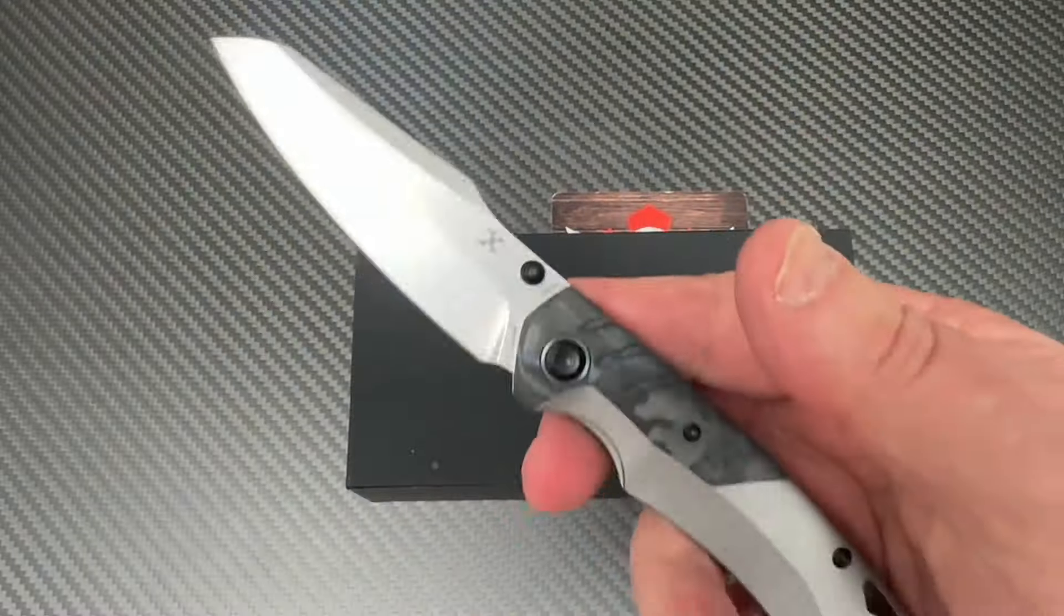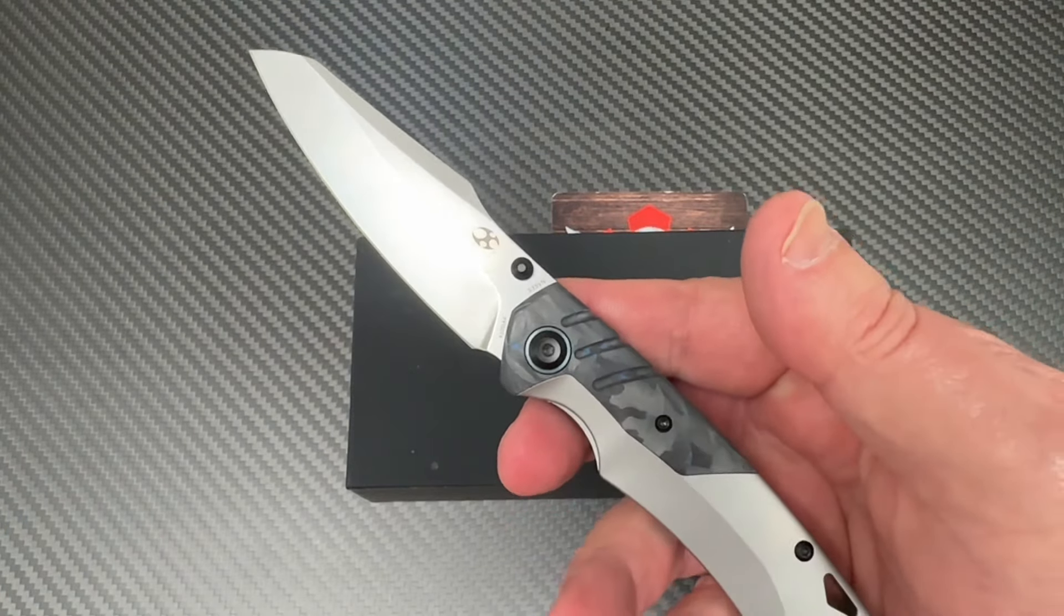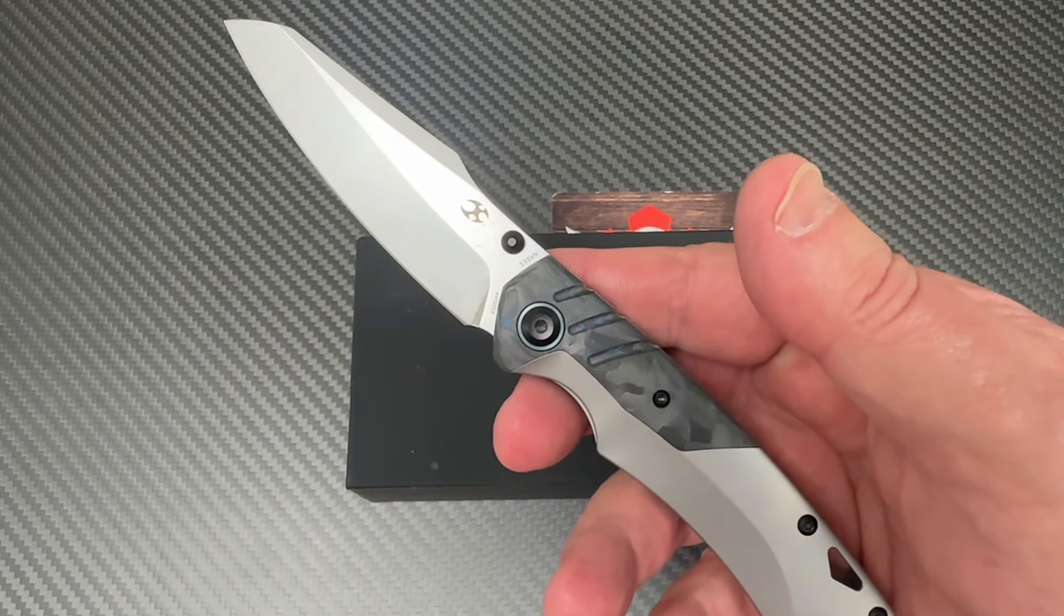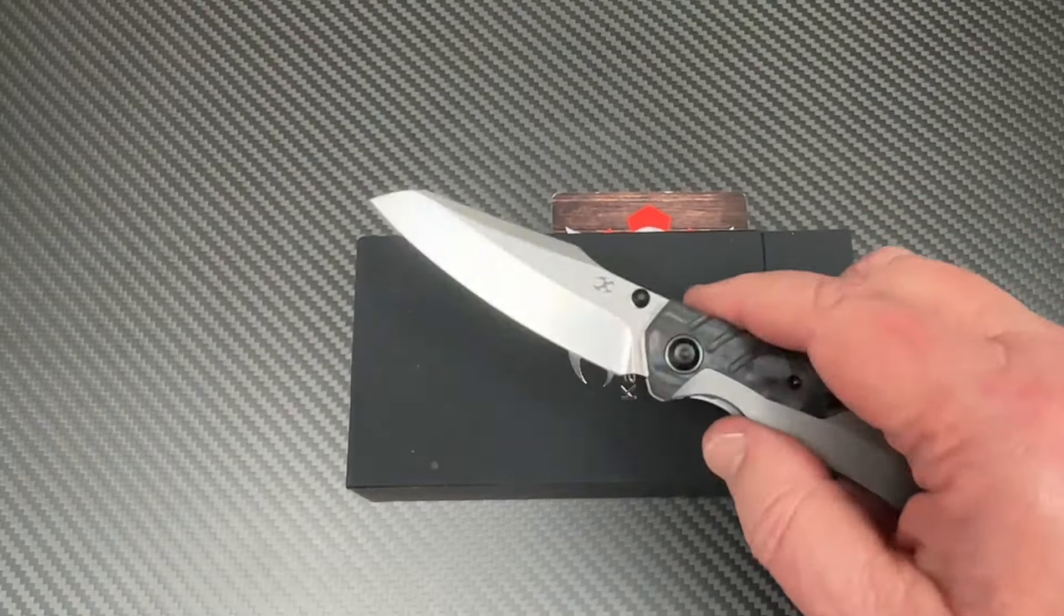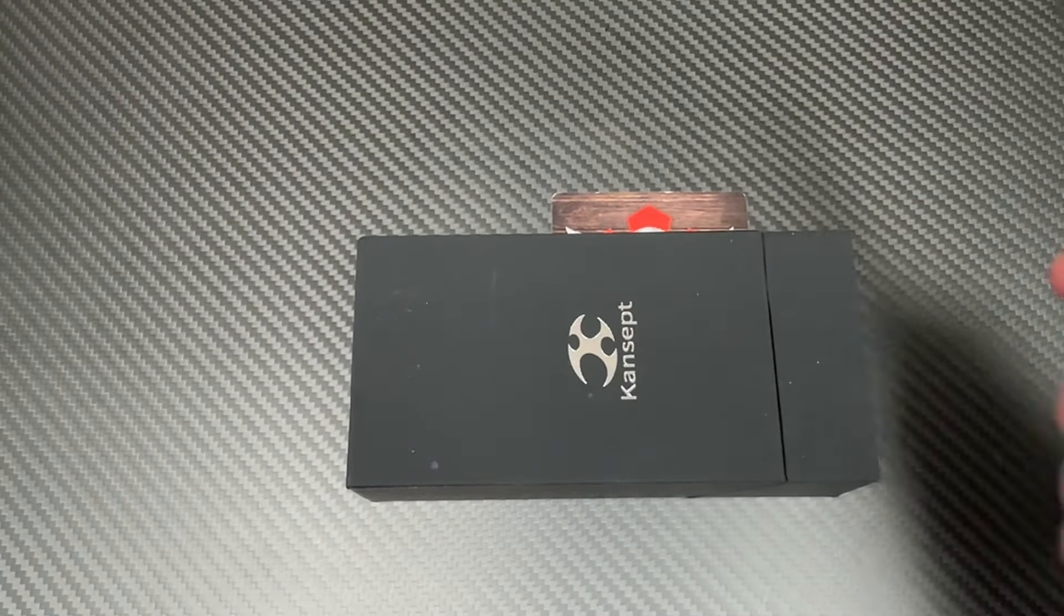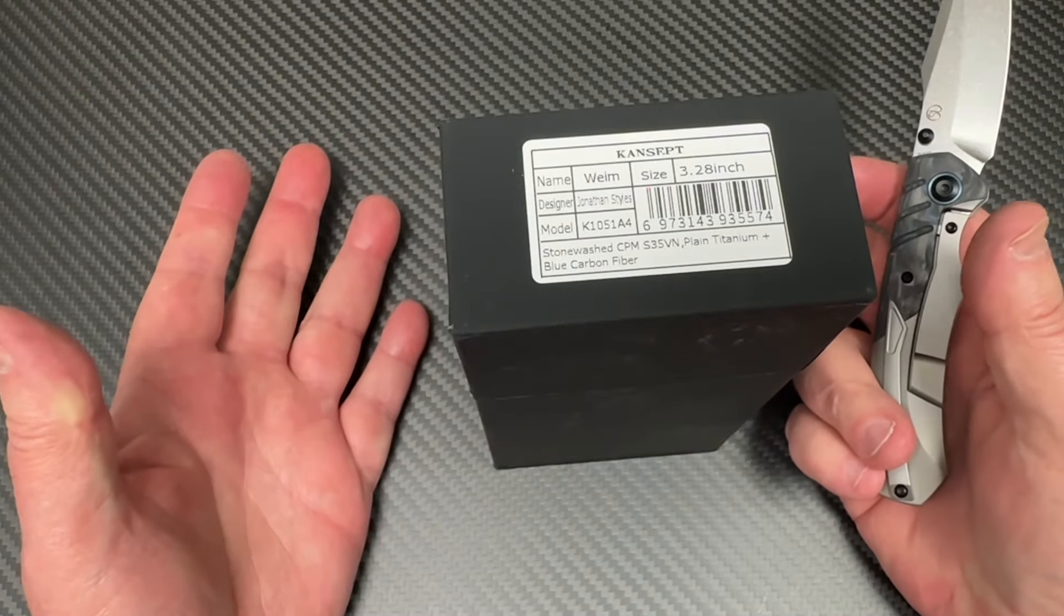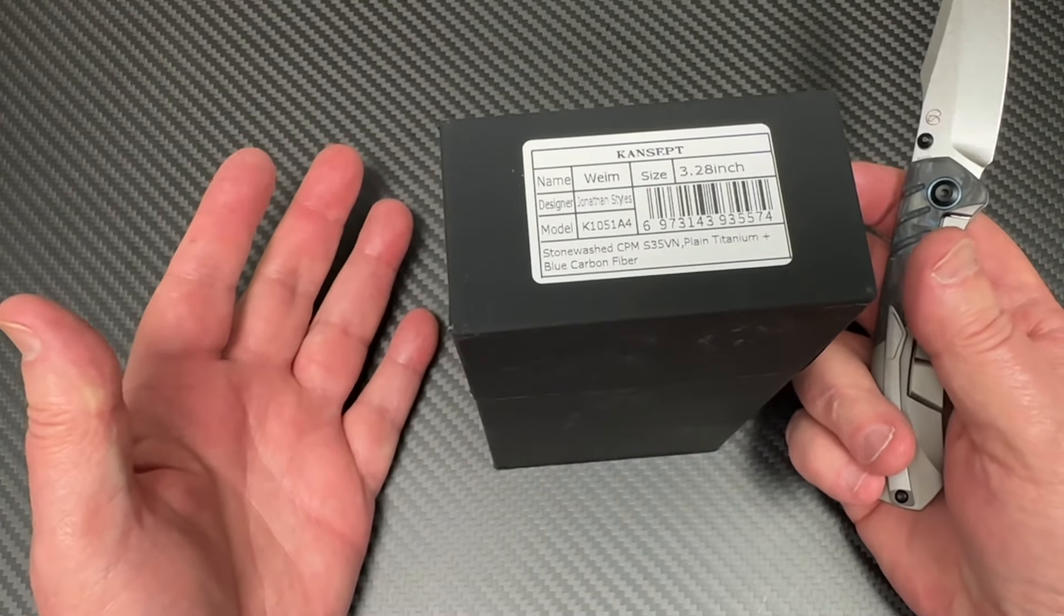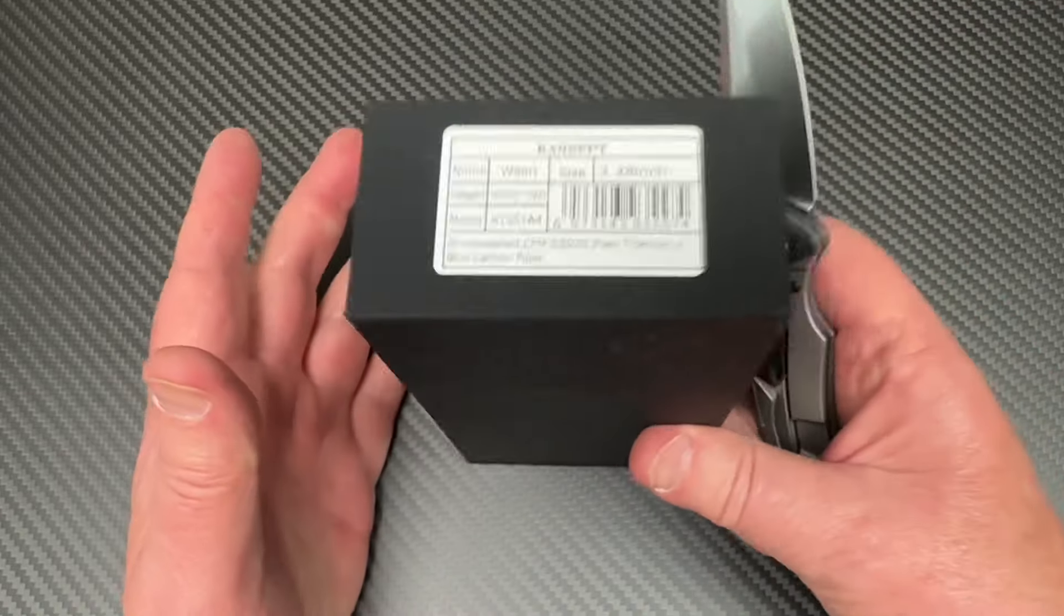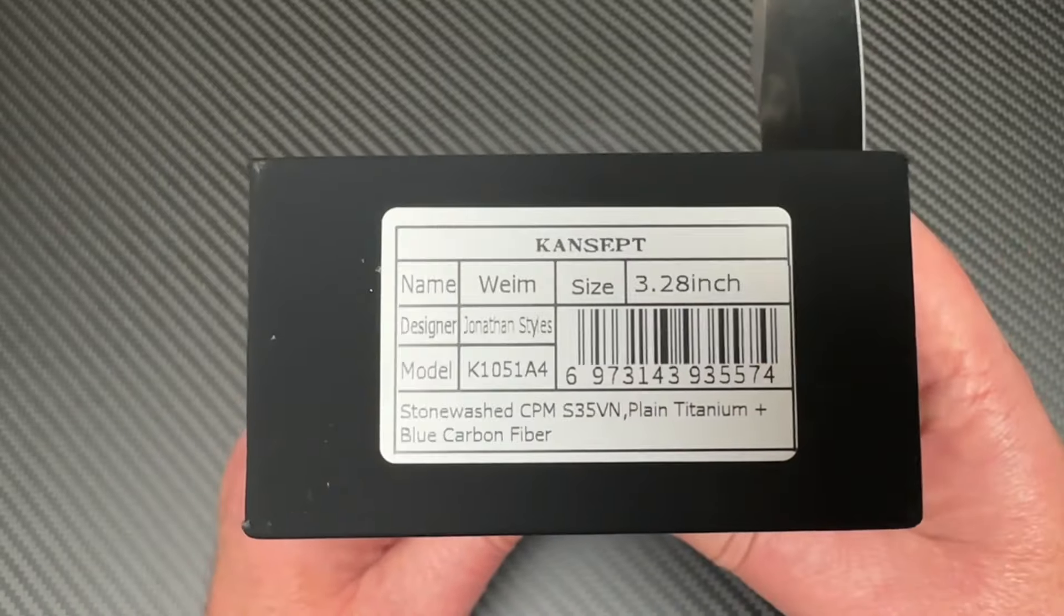Alright boys, it's Cancept time and what a Cancept to have. This is a Jonathan Styles design - you know that guy up in Labrador. He was doing some fixed blades for Kaiser, wasn't he? He was doing some fixed blades with them and some other stuff.